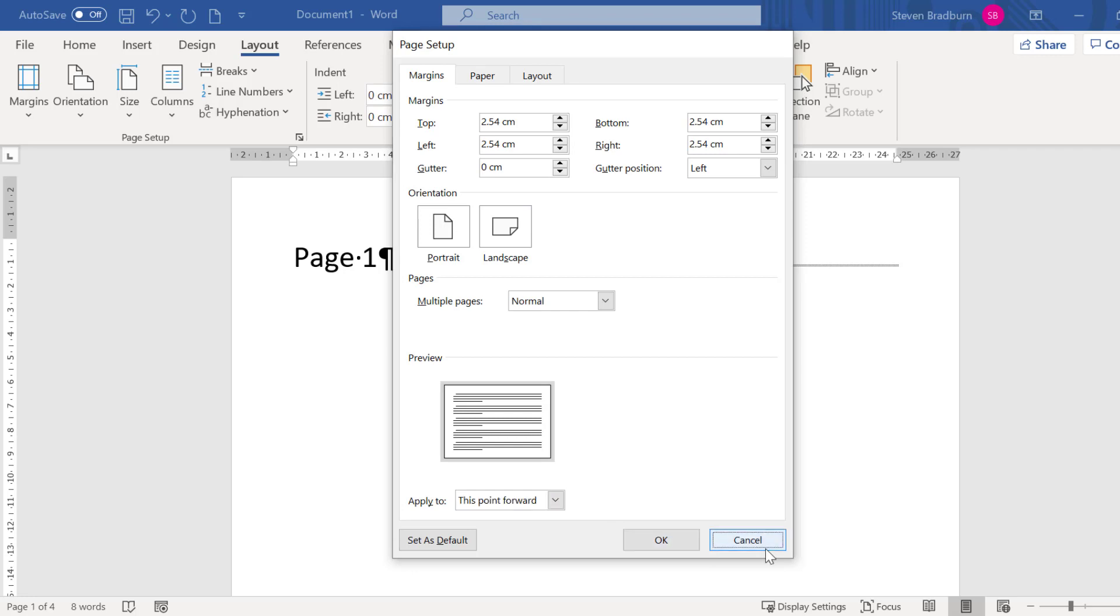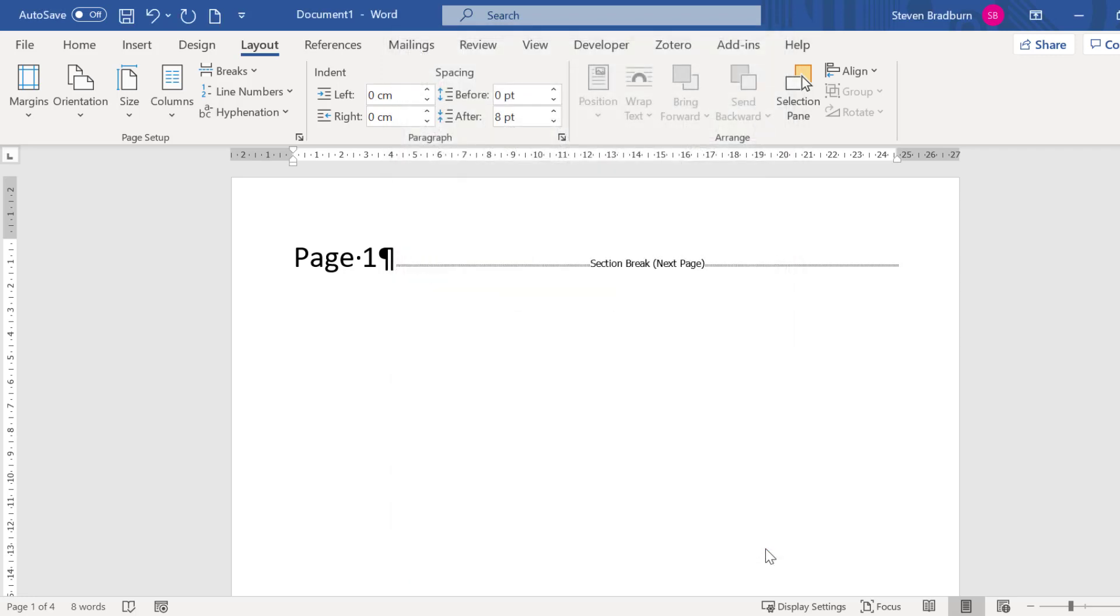And that brings me to the end of this tutorial. In this video you have learned how to change the orientation of a single page to landscape while keeping the other pages in portrait in Microsoft Word.